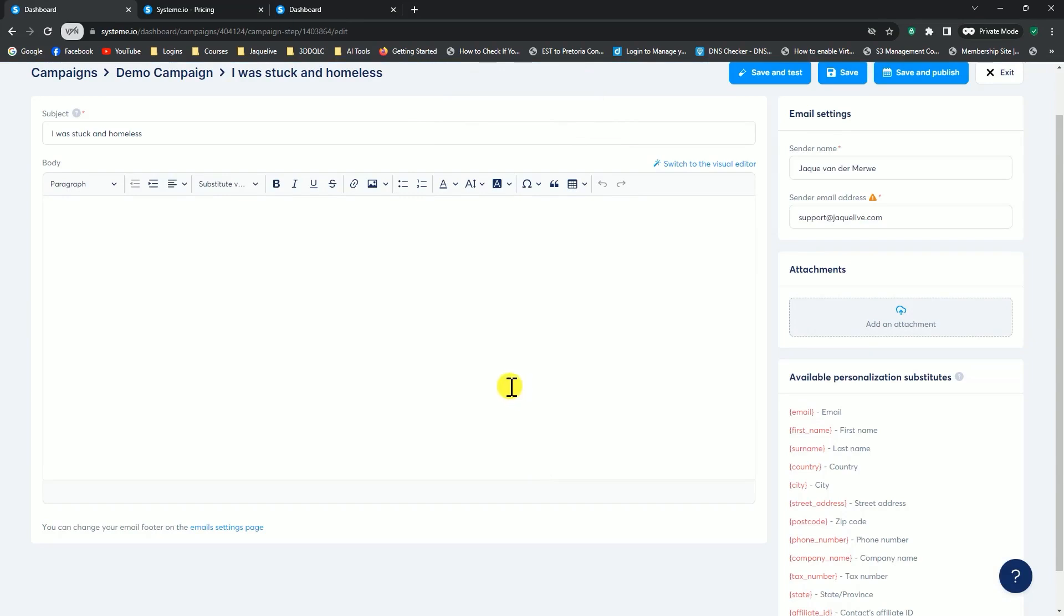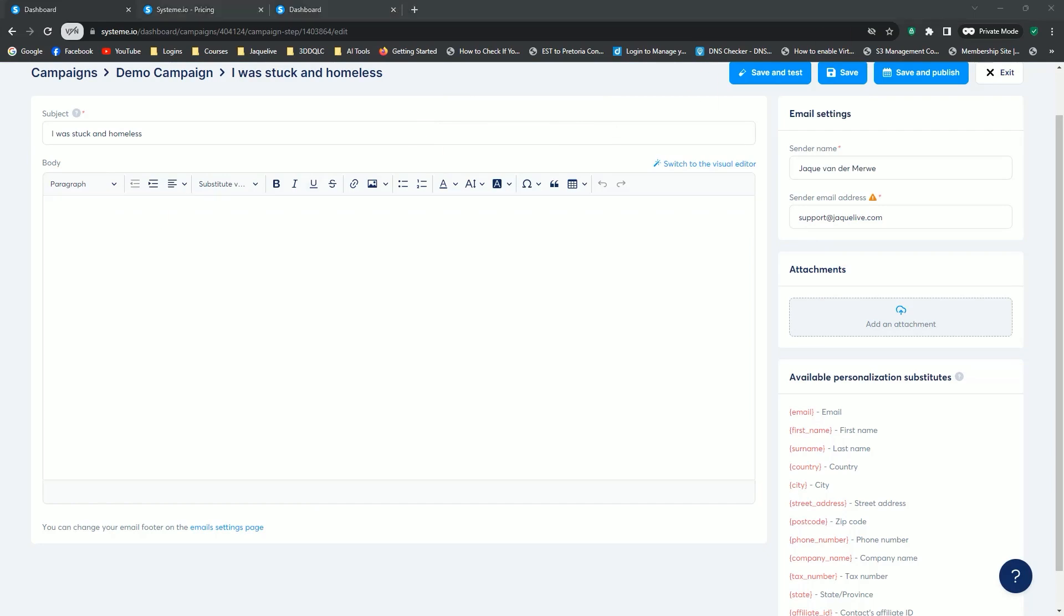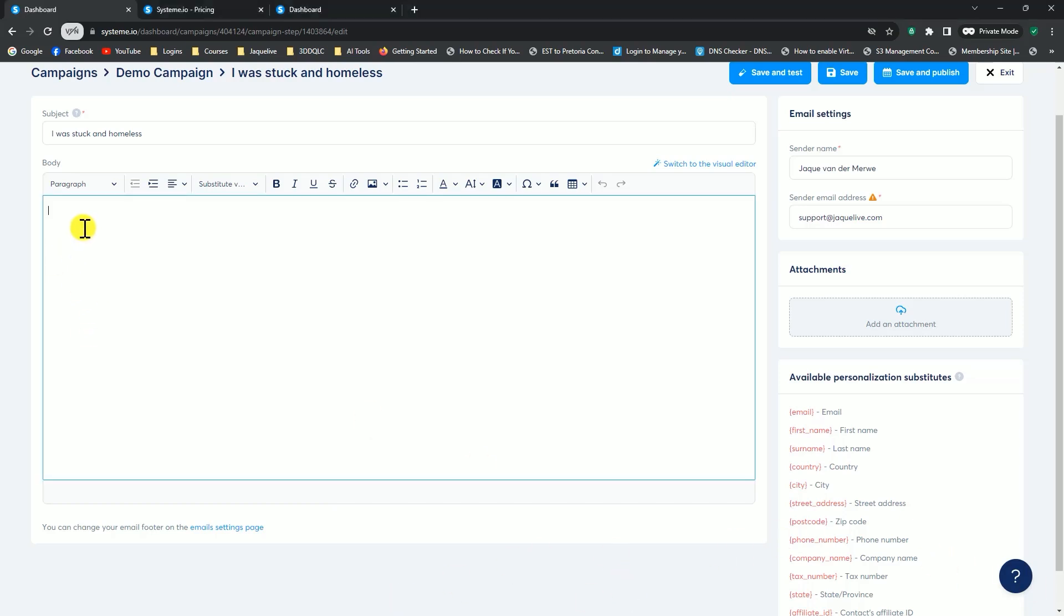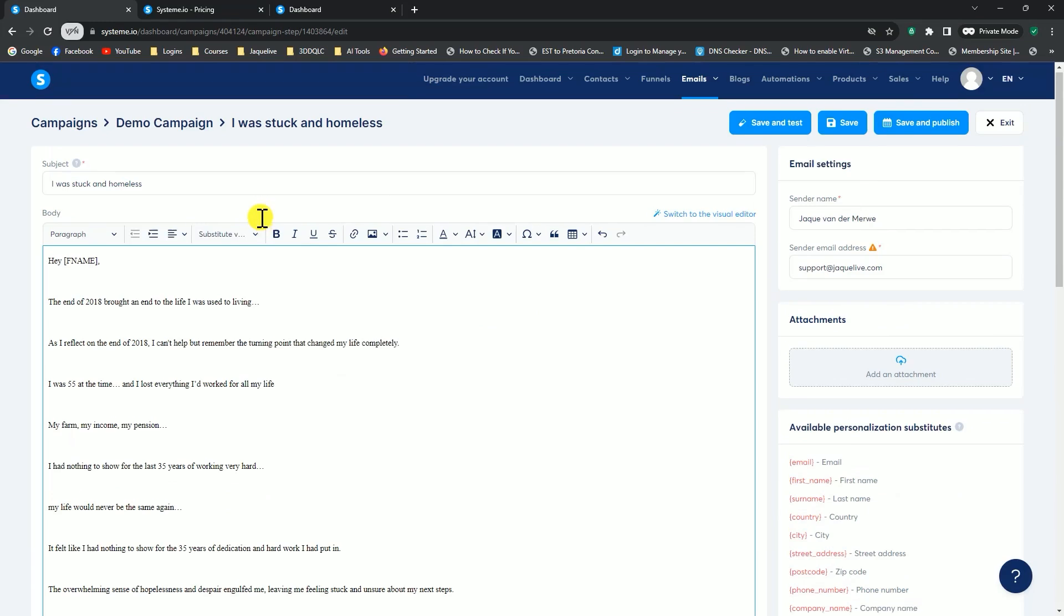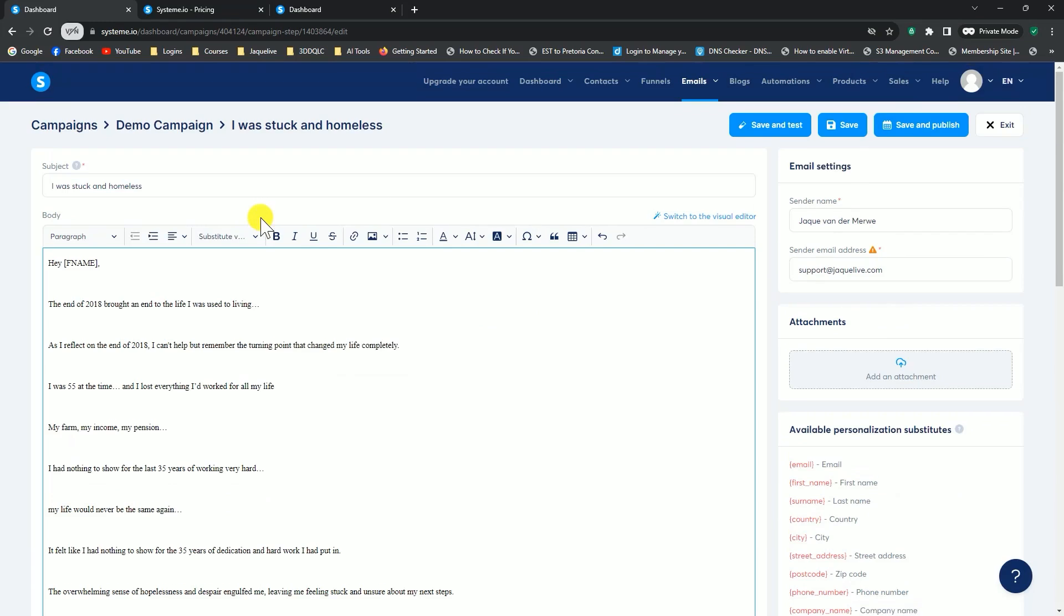It will open up your editor. In the body, right here, you can start typing your email, whatever that may be. Just for demonstration purposes, I'm going to copy and paste something that I've got from another email.